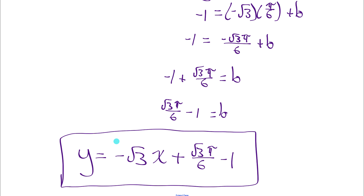That's it for our first lesson on finding derivatives of trig functions. We'll do more practice of these in the next lesson.